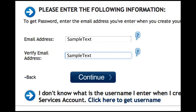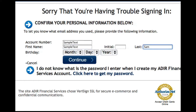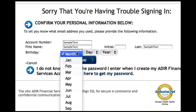If you have forgotten your username, go to Click here to Get Username. Complete the required fields: Account Number, Name, and Birth Date.